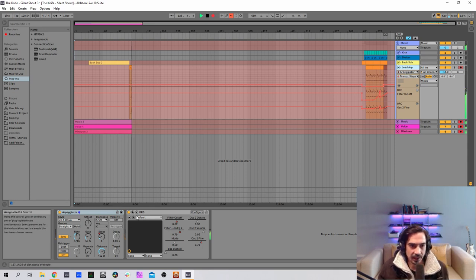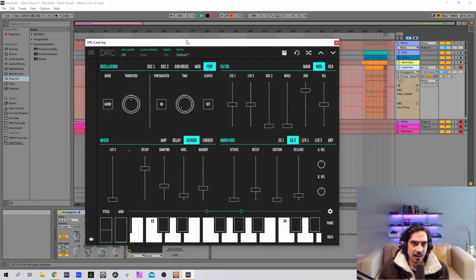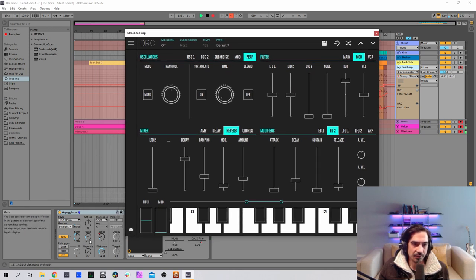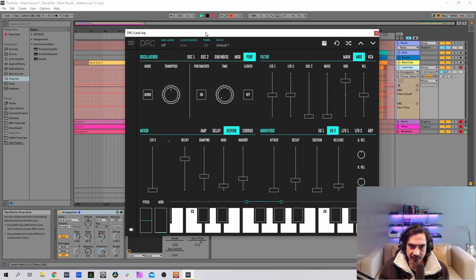Sounds nice. As you can see, there is an arpeggiator here playing on style up and down with a gate of 0.50 and a rate of 0.116.